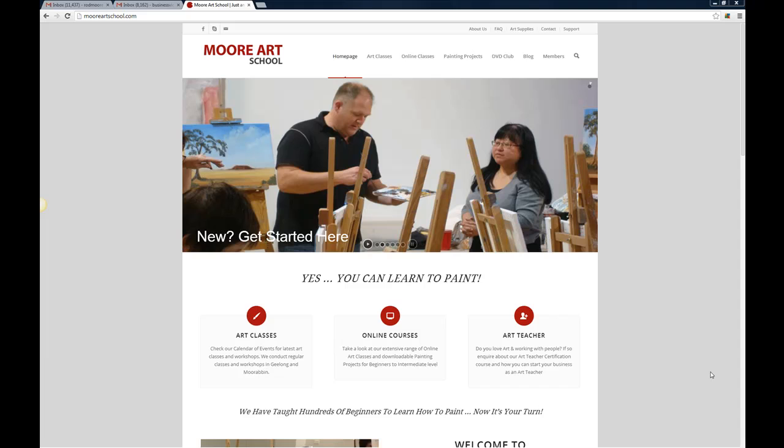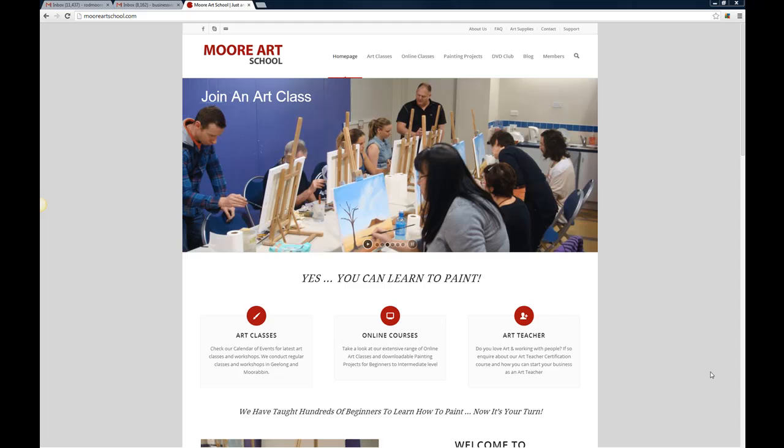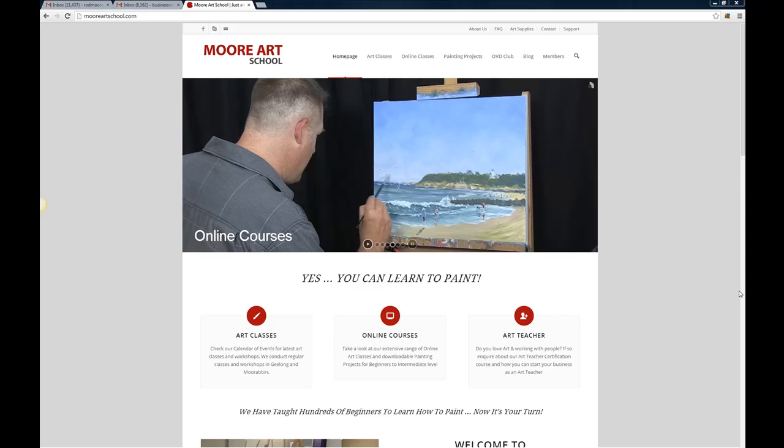So in this video I just want to give you a quick tour through the site and help you to find the different bits of information that you need to be able to access and hopefully you'll have a look at the website and it'll help you out on your journey to painting.